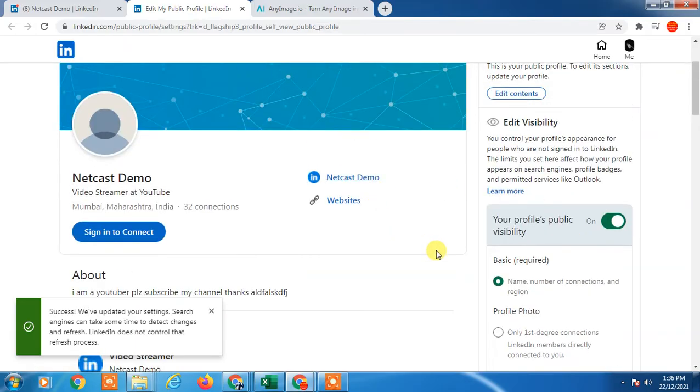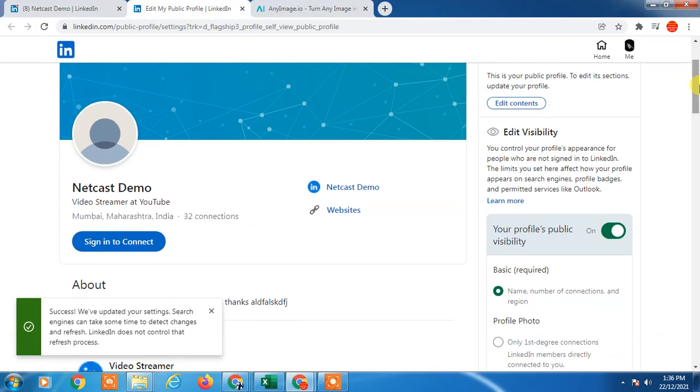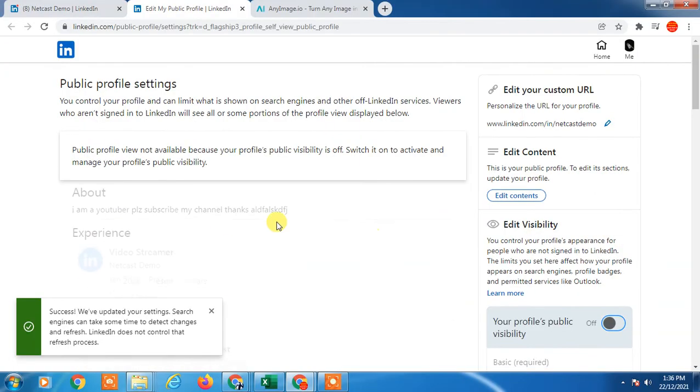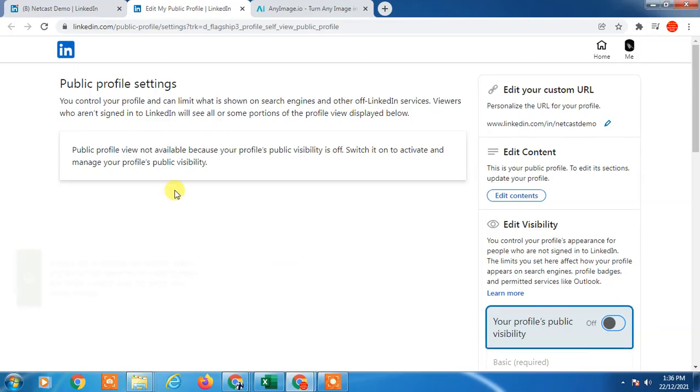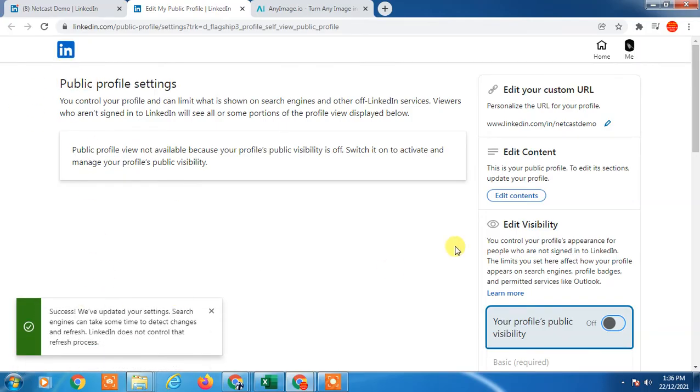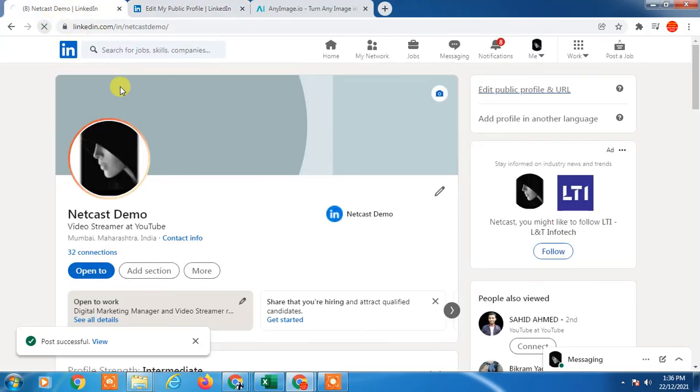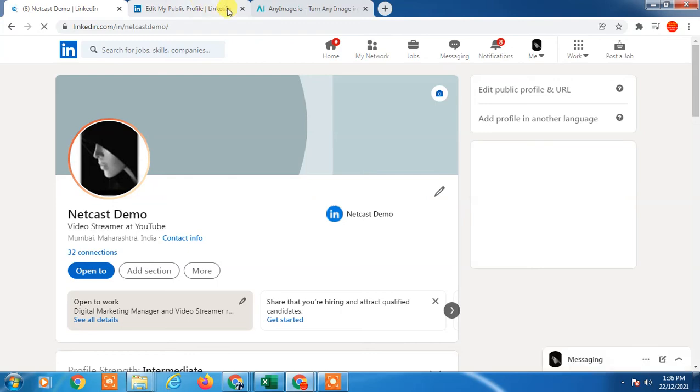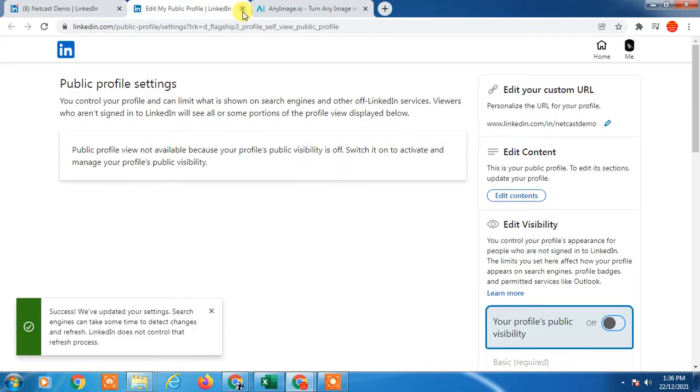If you want to hide your profile to the public for everyone, just turn it off. Now your profile is hidden for everyone. Come back and the settings will be applied.